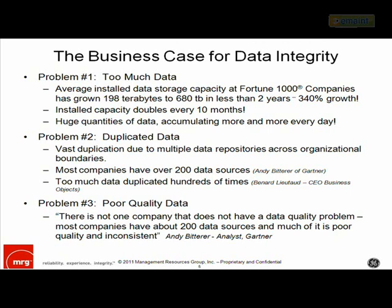Problem number two is what I call duplicated data. Many studies and articles have cited the problem of having multiple sources of information — particularly the same data — housed in different systems that don't always agree with each other. The vast duplication of data arises because information is housed in various applications, repositories, and data warehouses, especially when looking across the enterprise rather than in one single plant.